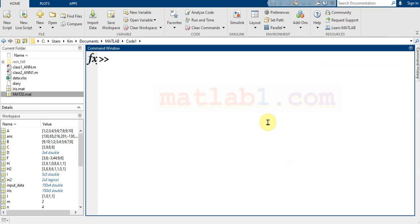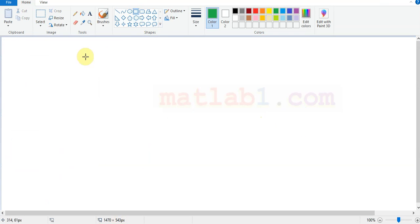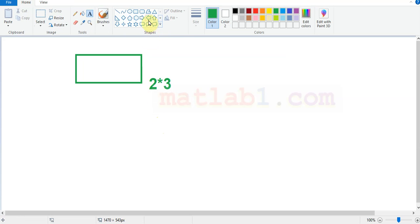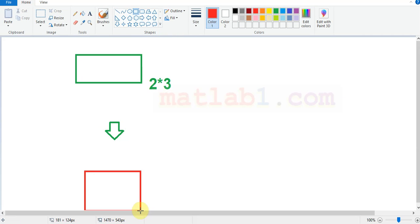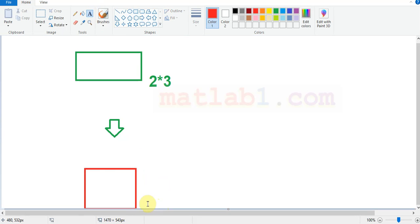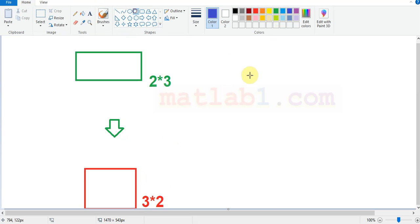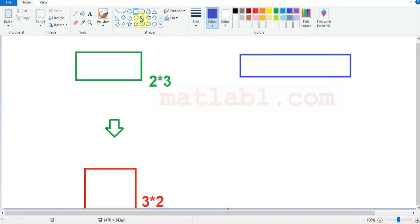The next important function is reshape. Reshape is one of the important commands in MATLAB that reshapes an array. It has many applications. For example, you have a matrix that has two rows and three columns, and you want to change it to a matrix that has three rows and two columns.